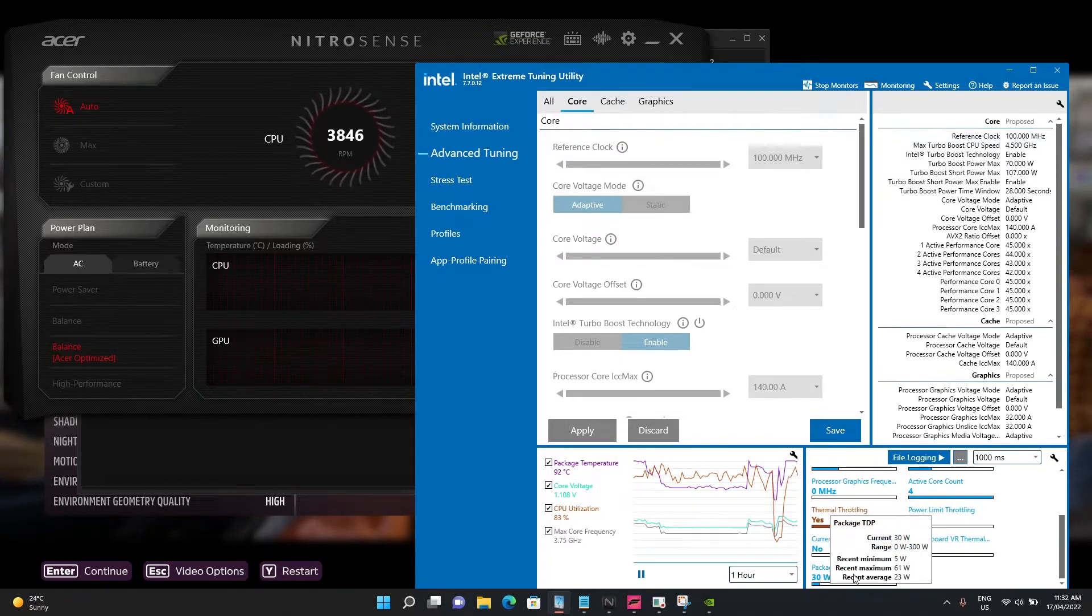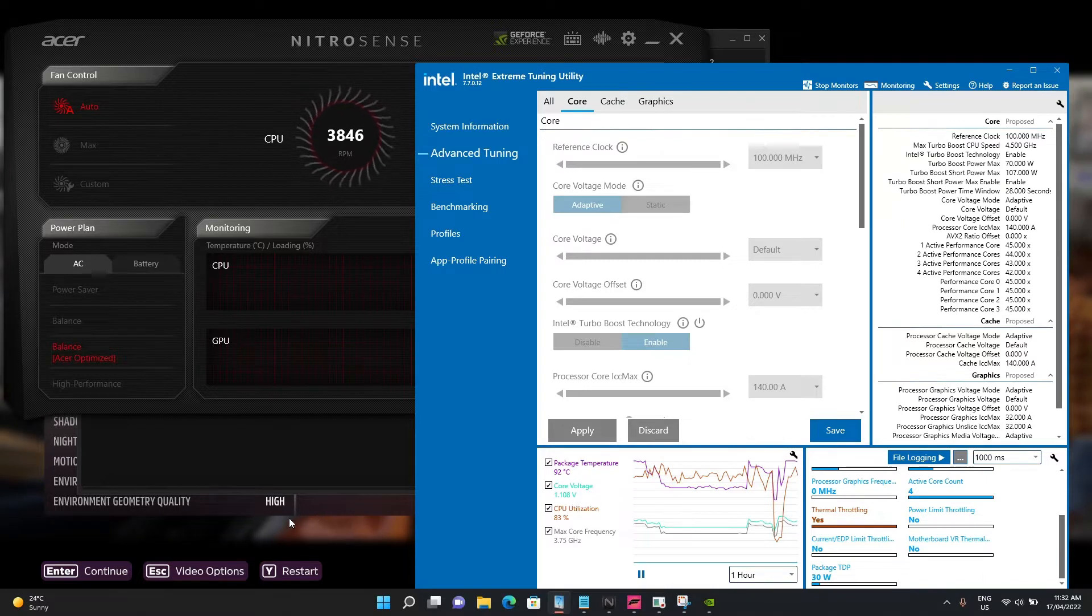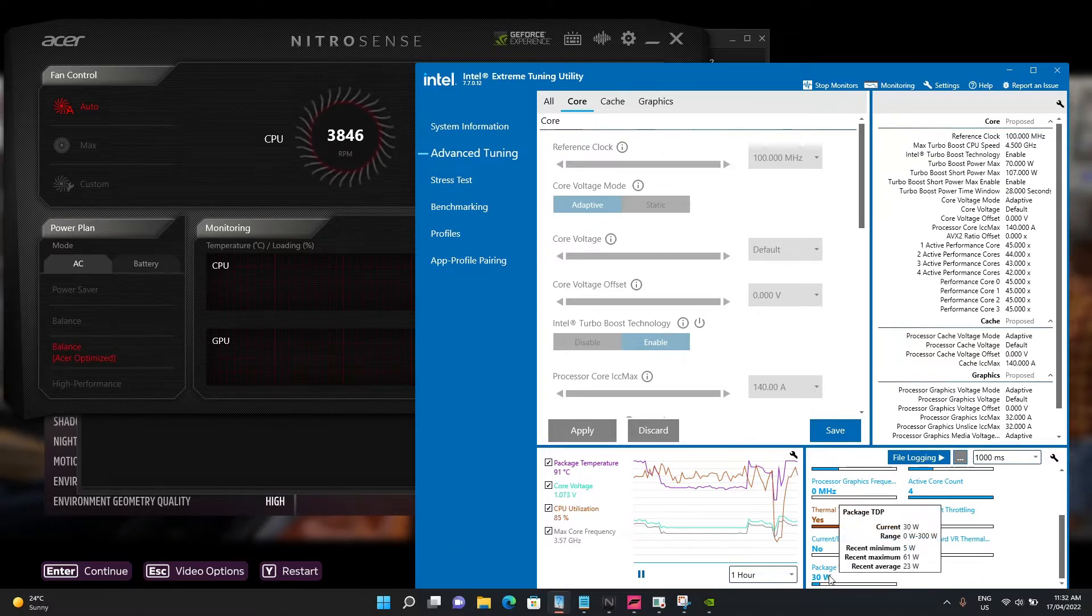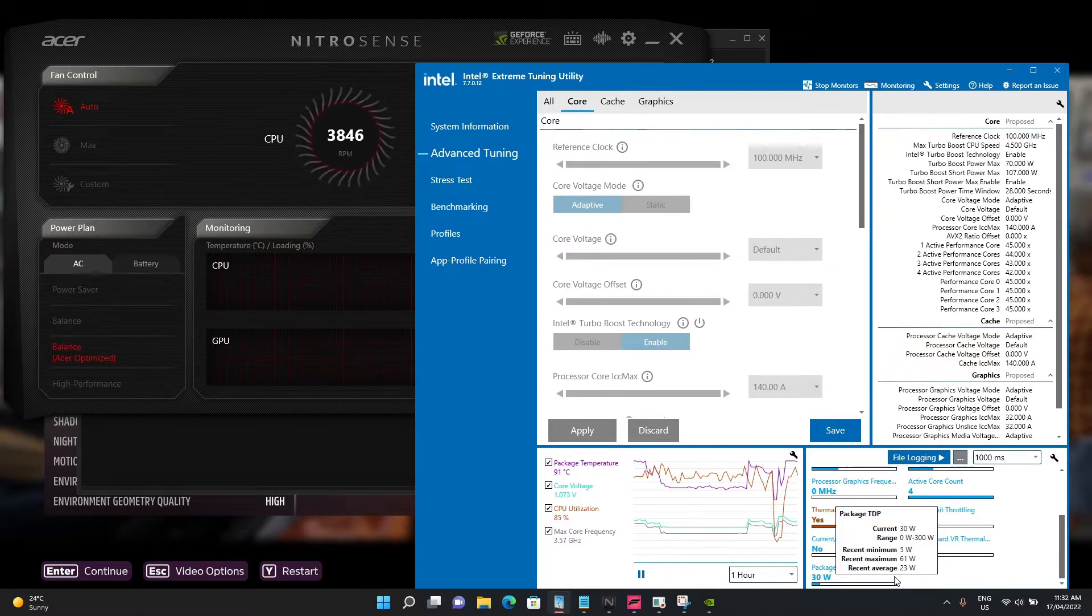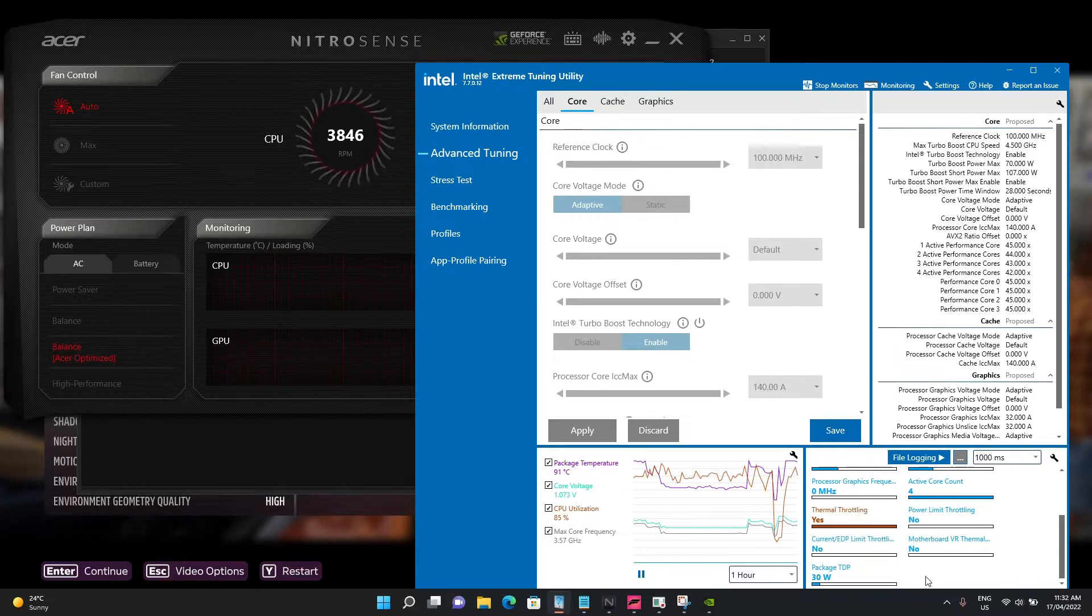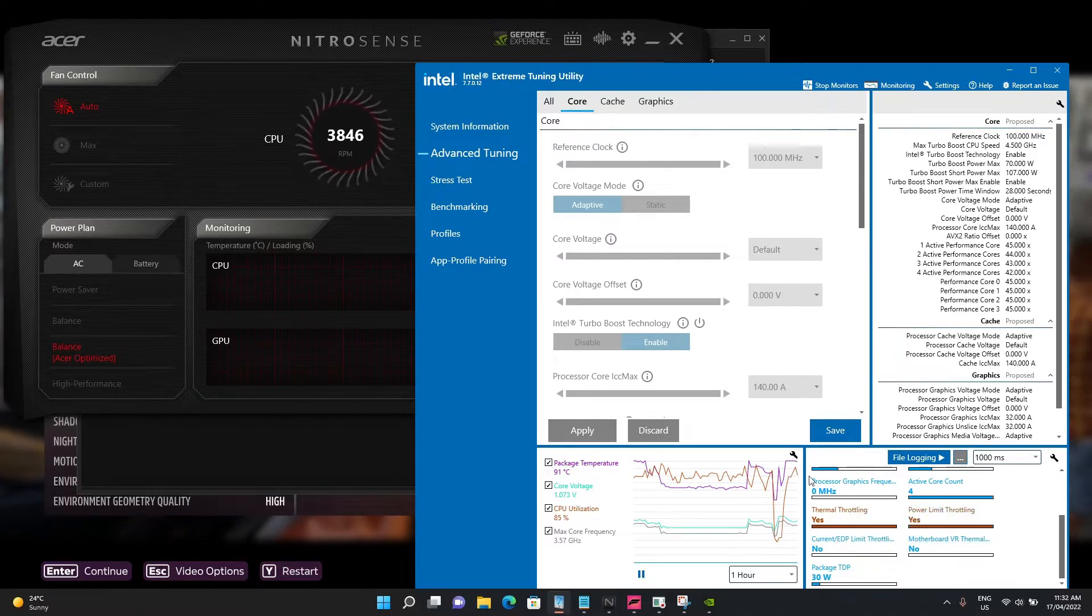You can see here, I've got the benchmark running in the background. The package TDP is only sitting at 30 watts and it is thermal throttling.